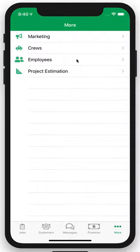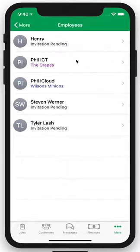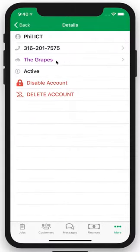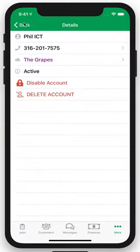This is kind of your employee Rolodex. Everyone that works for you — instead of having to go search through your phone or dealing with random numbers you forgot to label — this is a great way to track your employees' contact information and whether their companion app is active or inactive. And if you have to let go of an employee, you can disable or delete their account here.